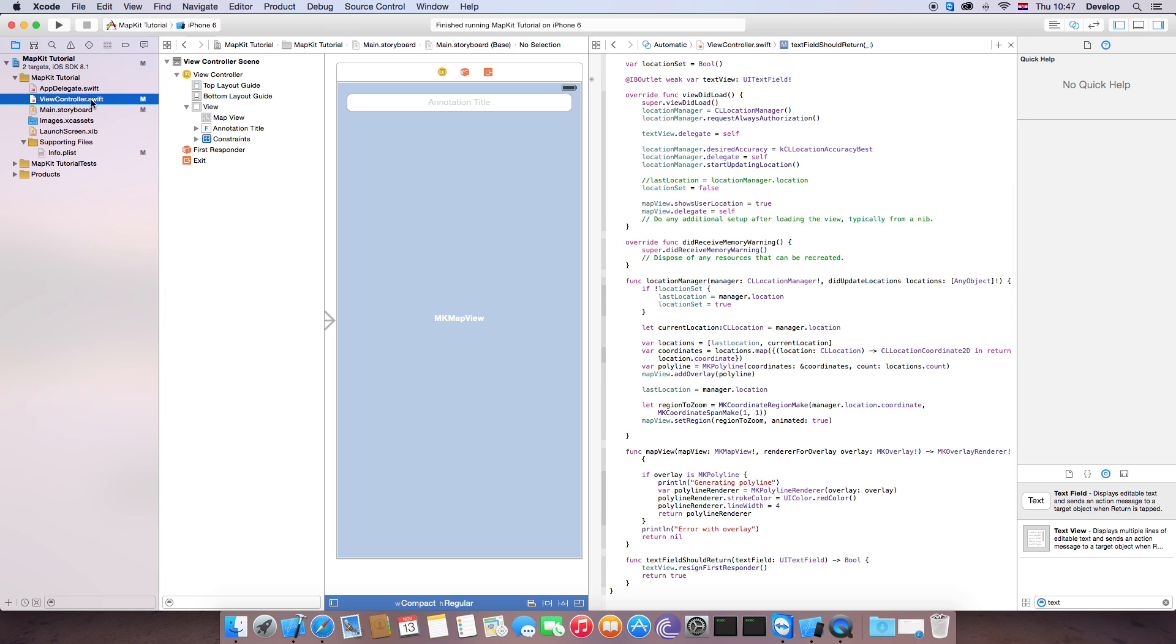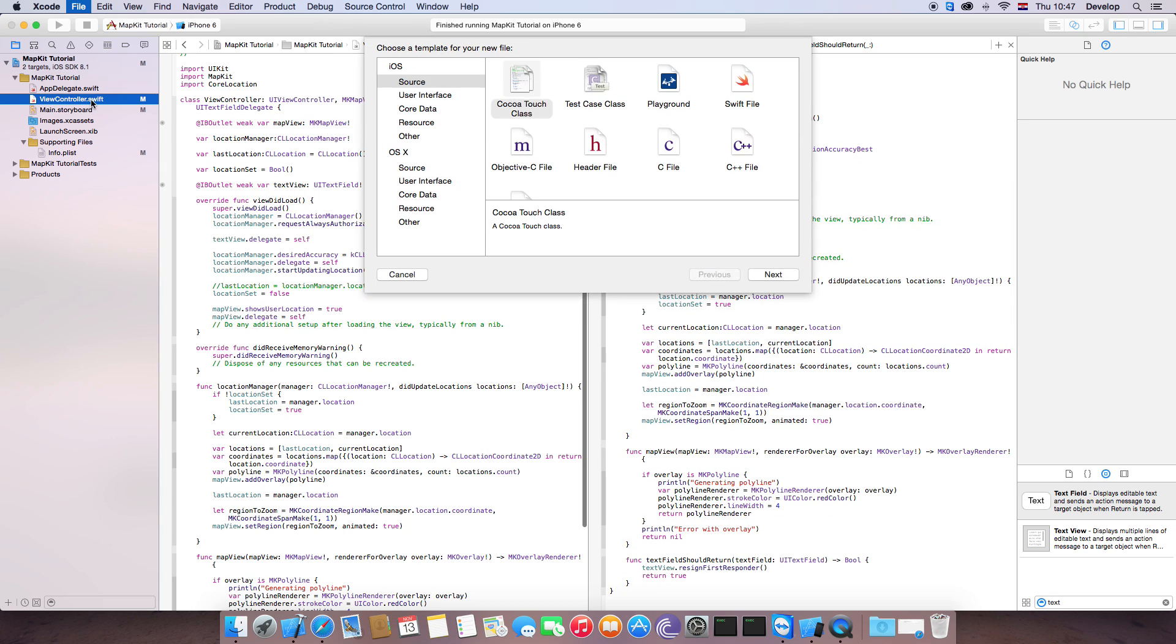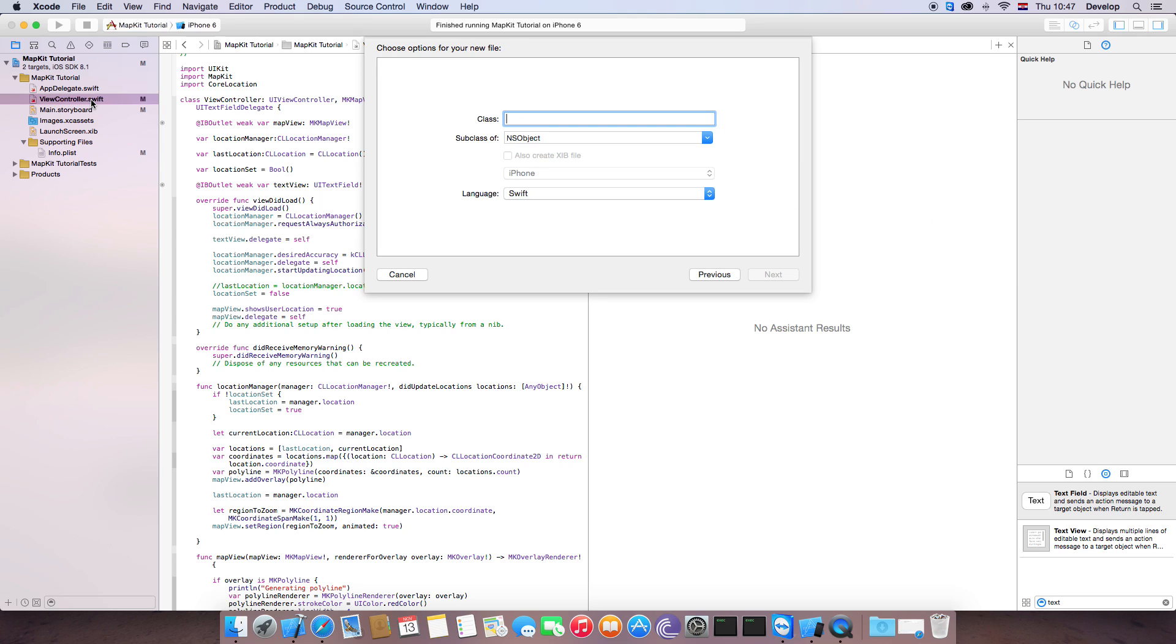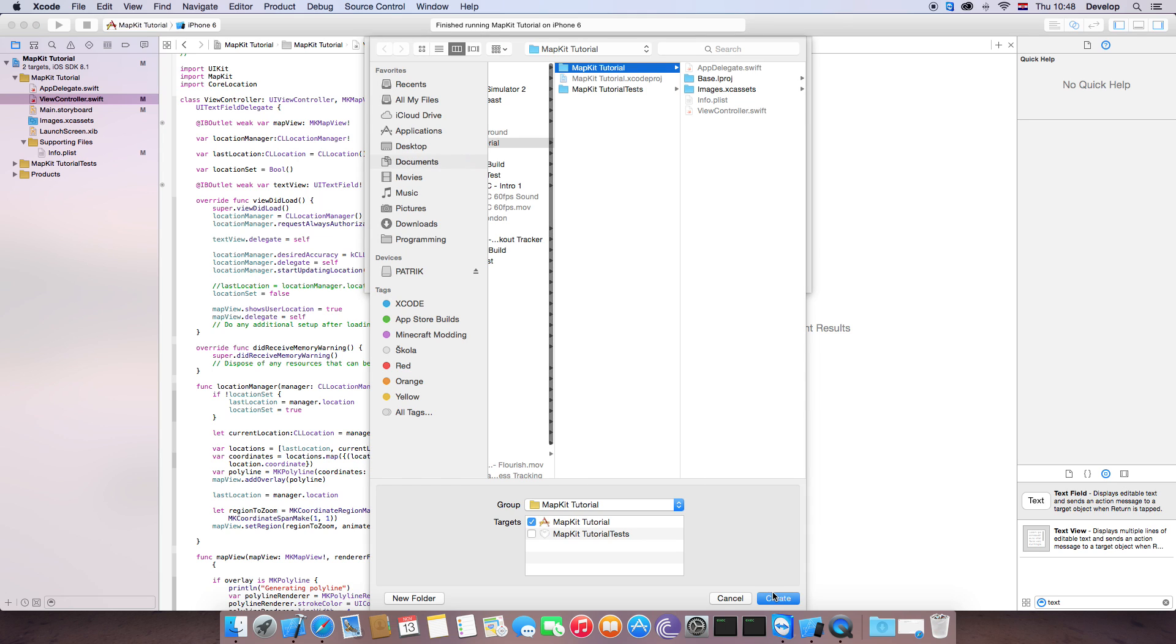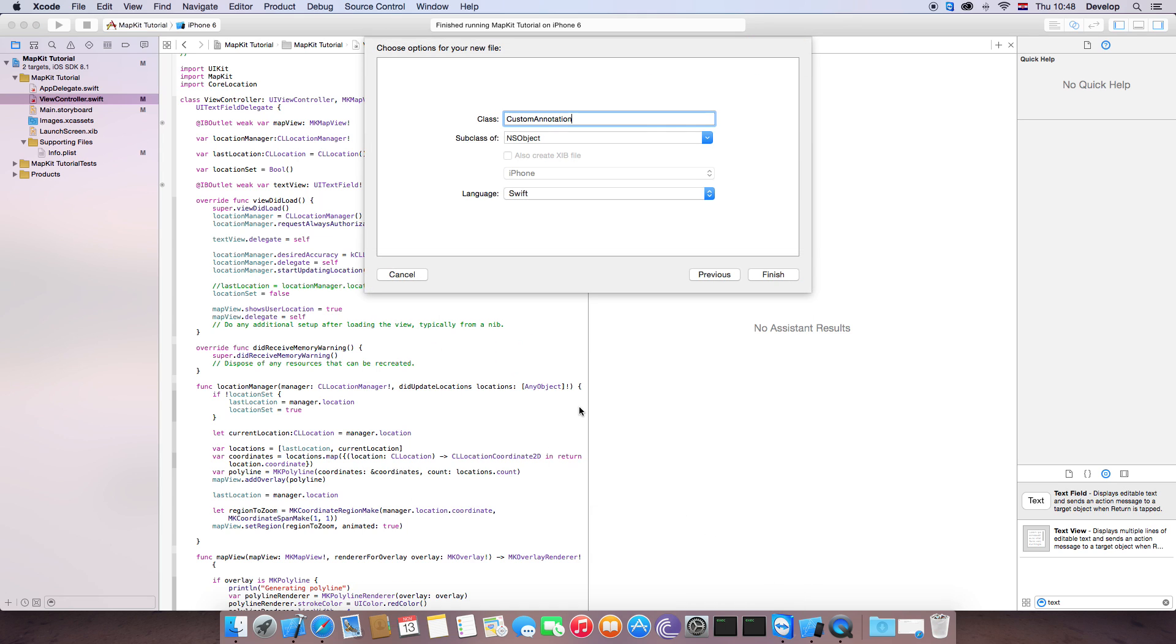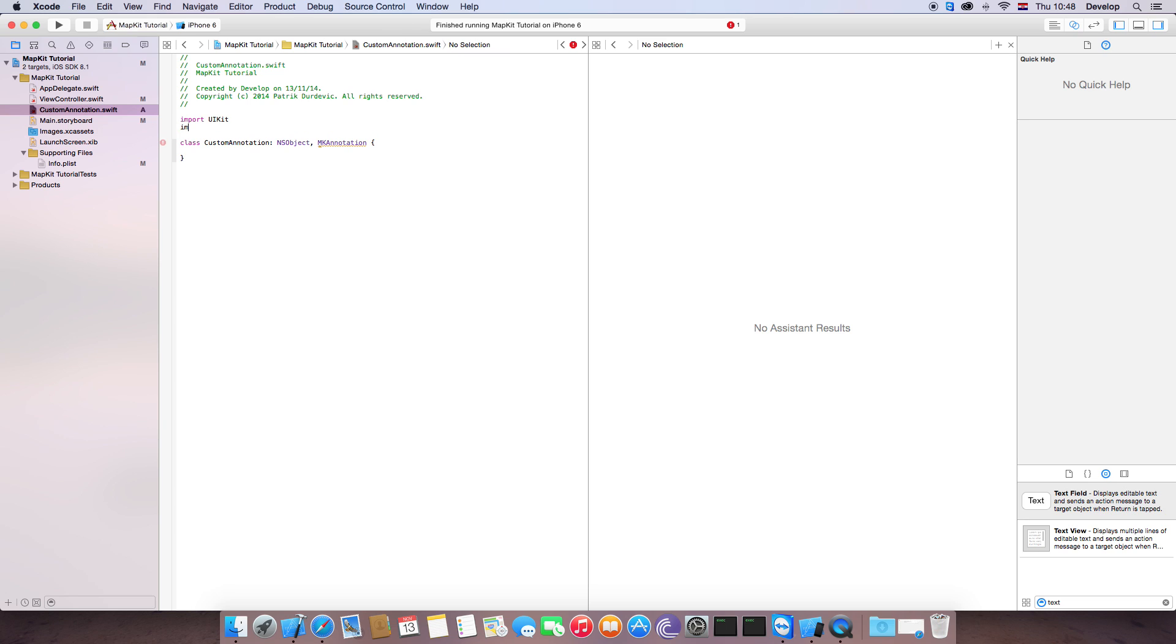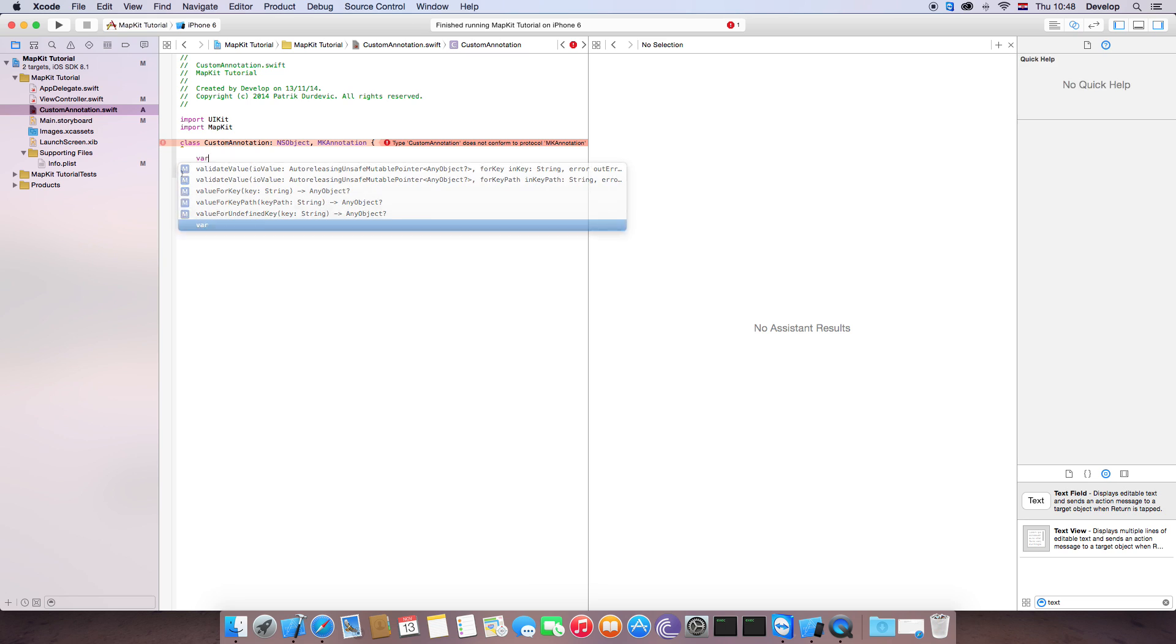Now we need to create a new class. It's going to be subclass of any subject. So let's write custom annotation. Any subject, of course, Swift. We click Next. Create. And then we need it to also be subclass of MK annotation. But for that we need to import MapKit. Now, as you can see, it does not conform to protocol. So protocol has three variables, three properties.